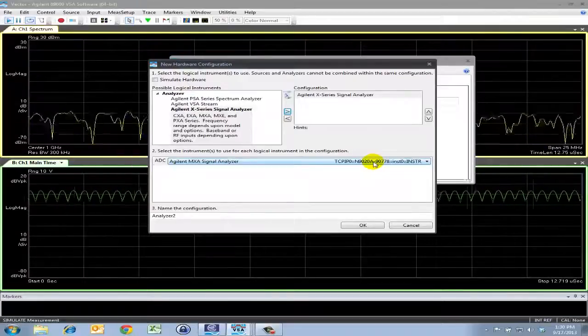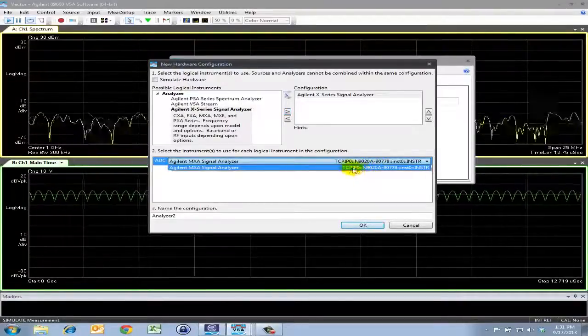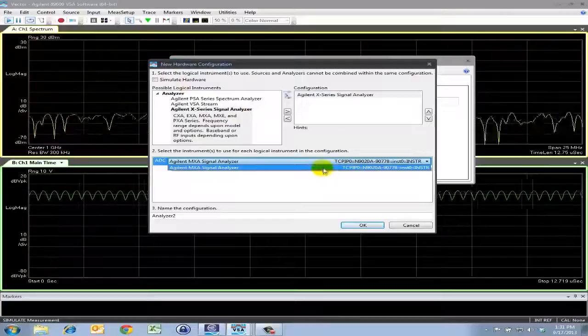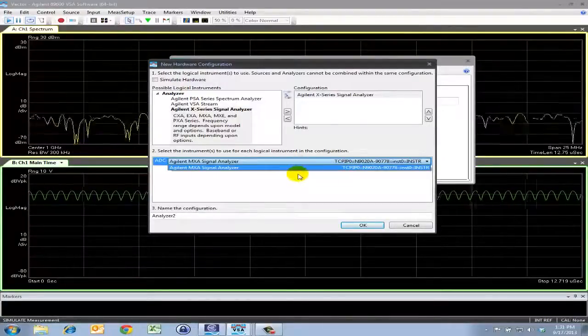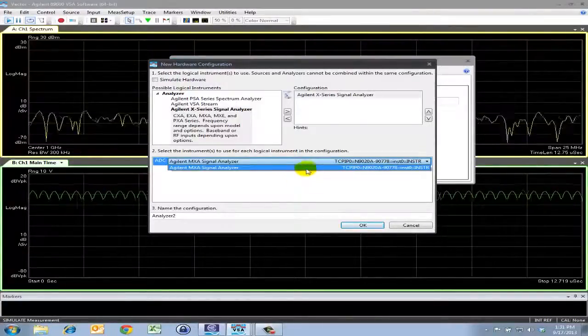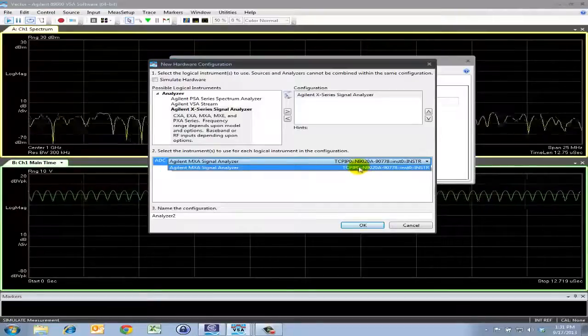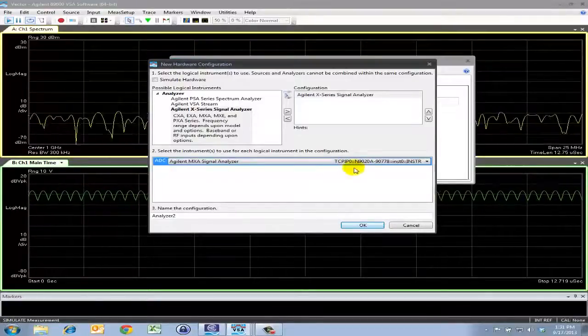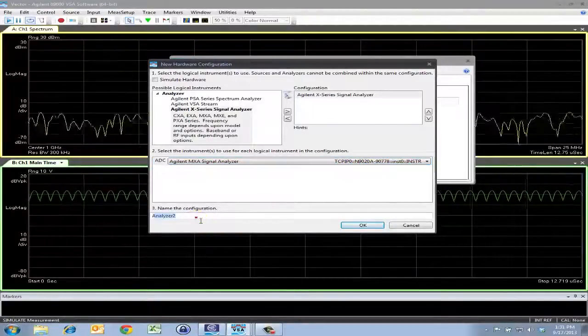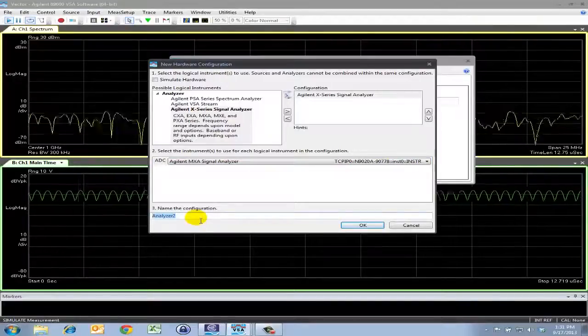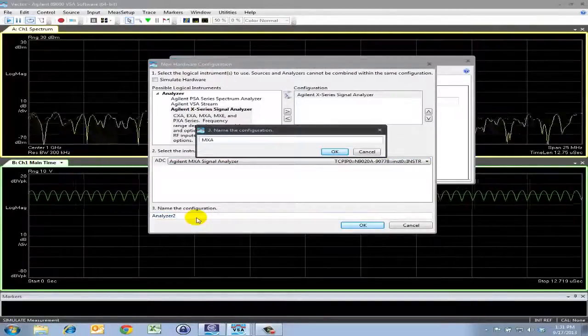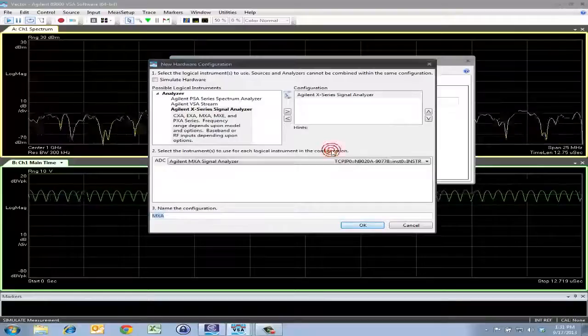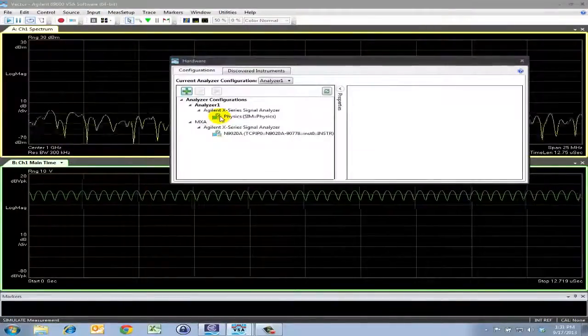If there were multiple X-Series analyzers, there would be several entries in this list that I could select from. In this situation, I'm only connected to one MXA analyzer, so there's only one option for me to select. This one looks good, so I'll go ahead and change the name of the analyzer to something I can remember. Let's change it to MXA for now. Click OK and click OK.